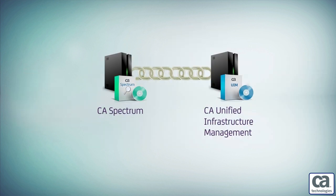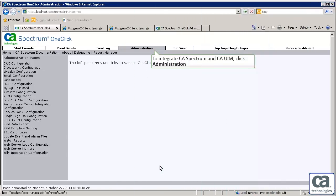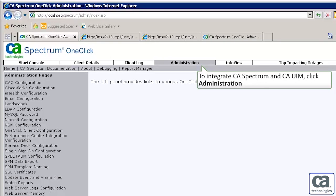Let's now view a demonstration of how we can integrate CA Spectrum and CAUIM to monitor virtual data centers. To monitor a virtual data center, we first have to integrate CA Spectrum and CAUIM.